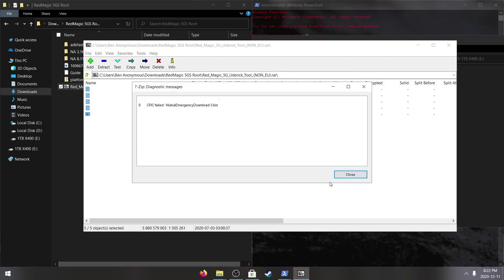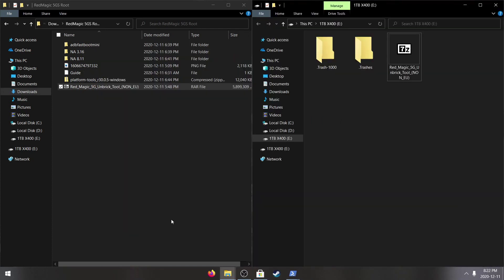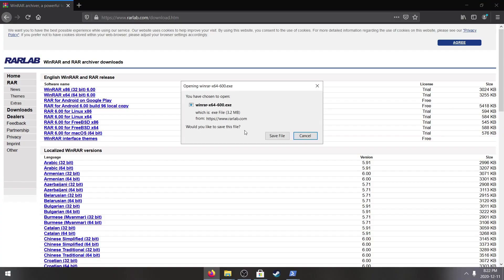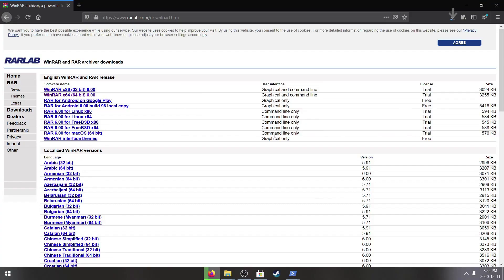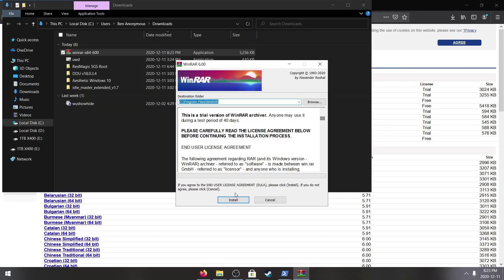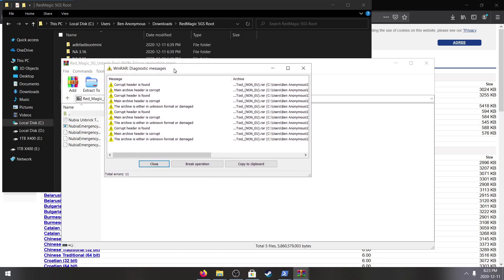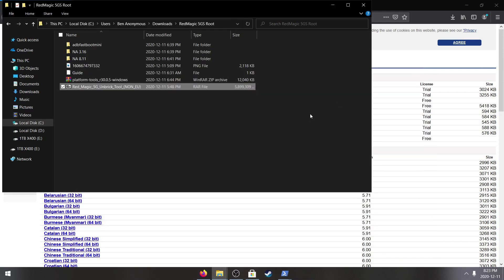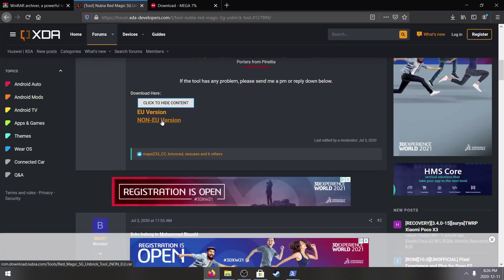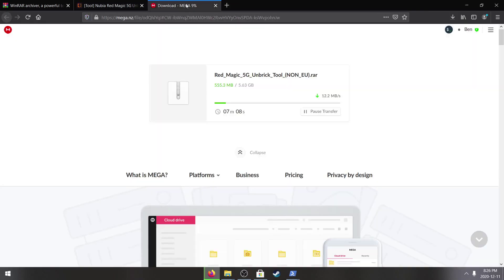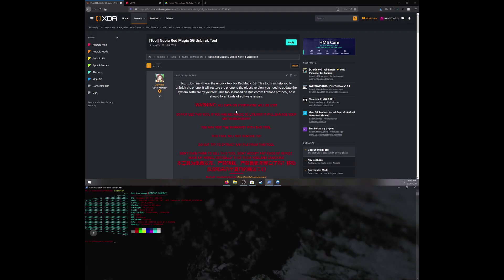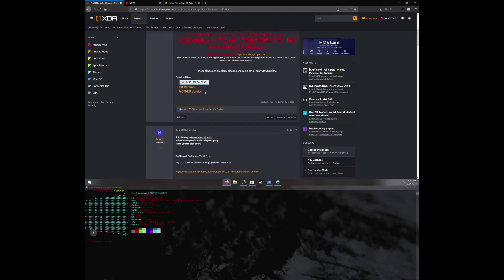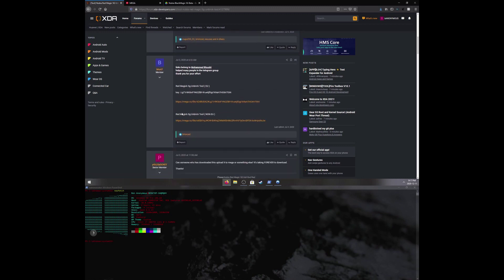Failed again, this is scary. Corrupt header is found, okay so the file is corrupted. That means I've got to download the whole file again. This is the third time I've had to download this.